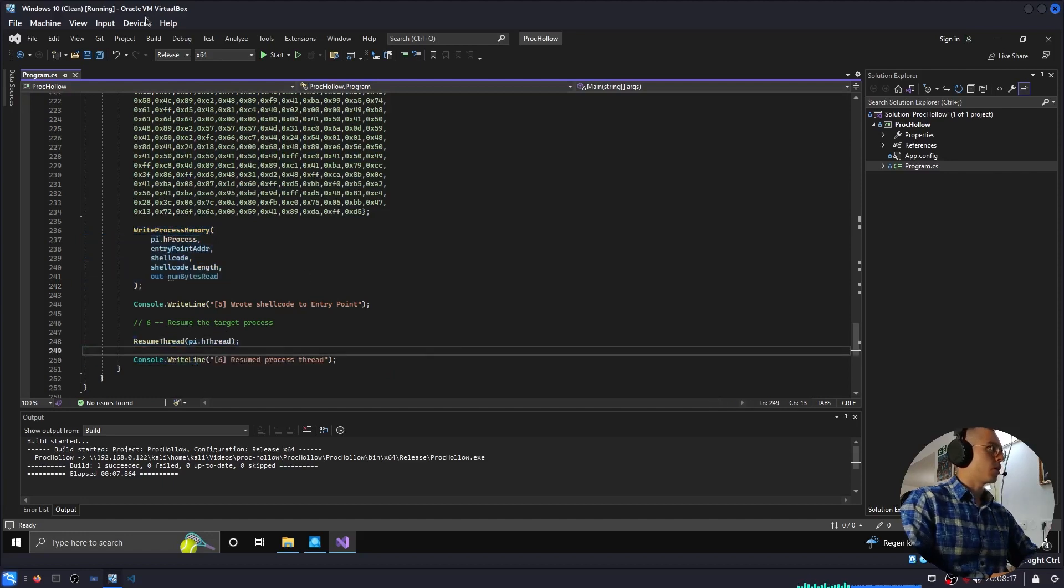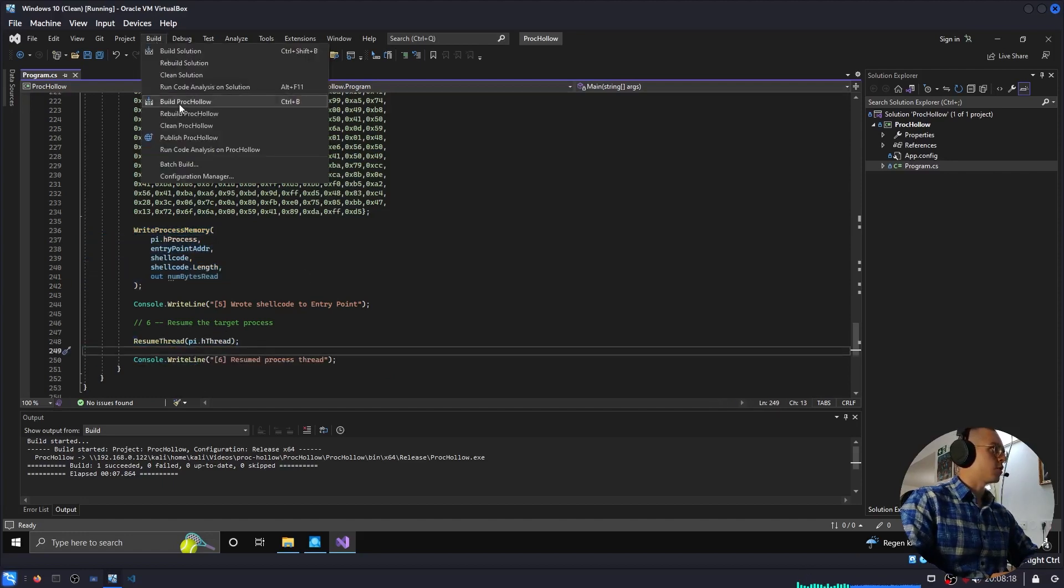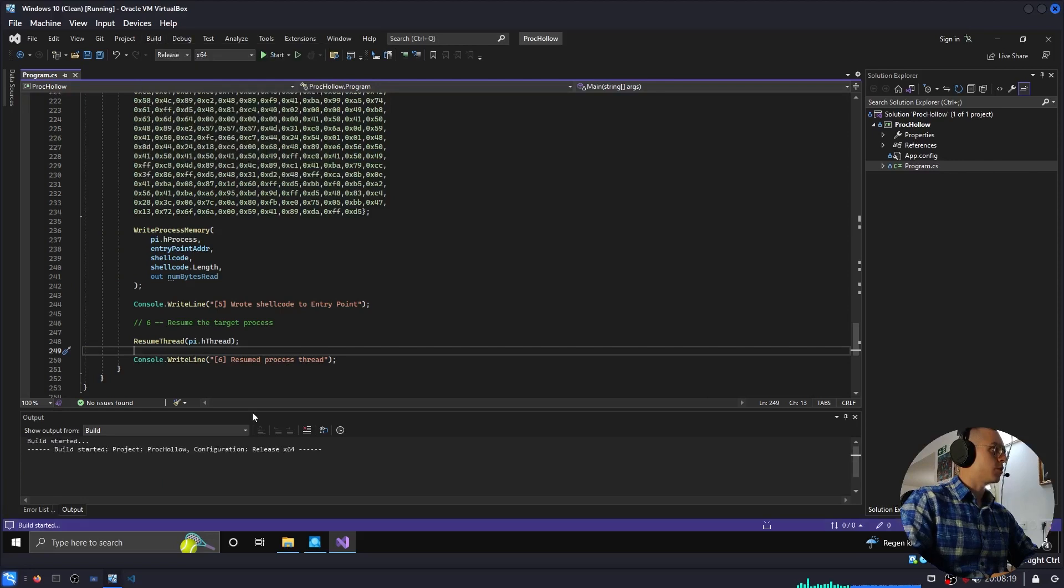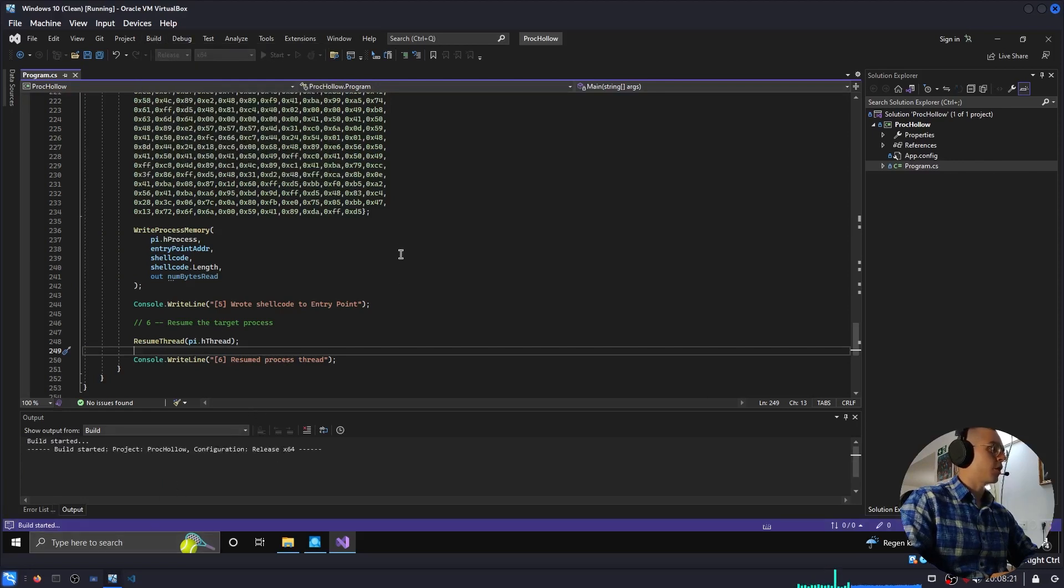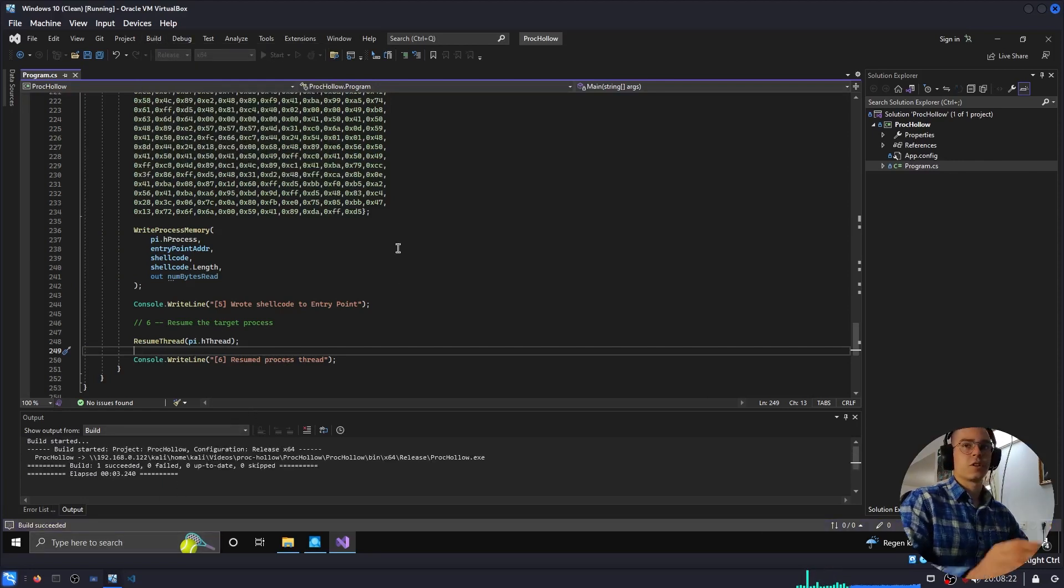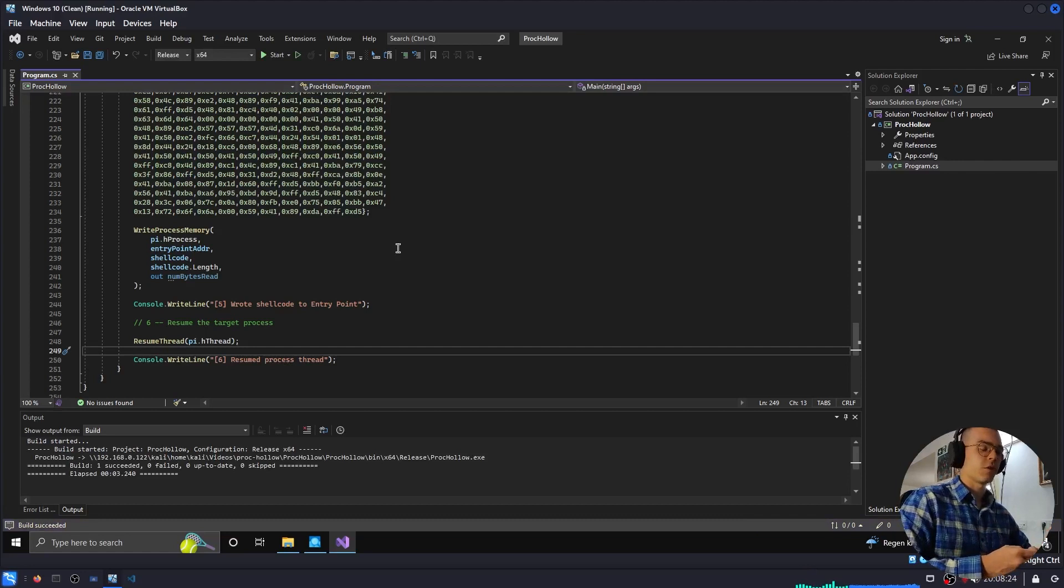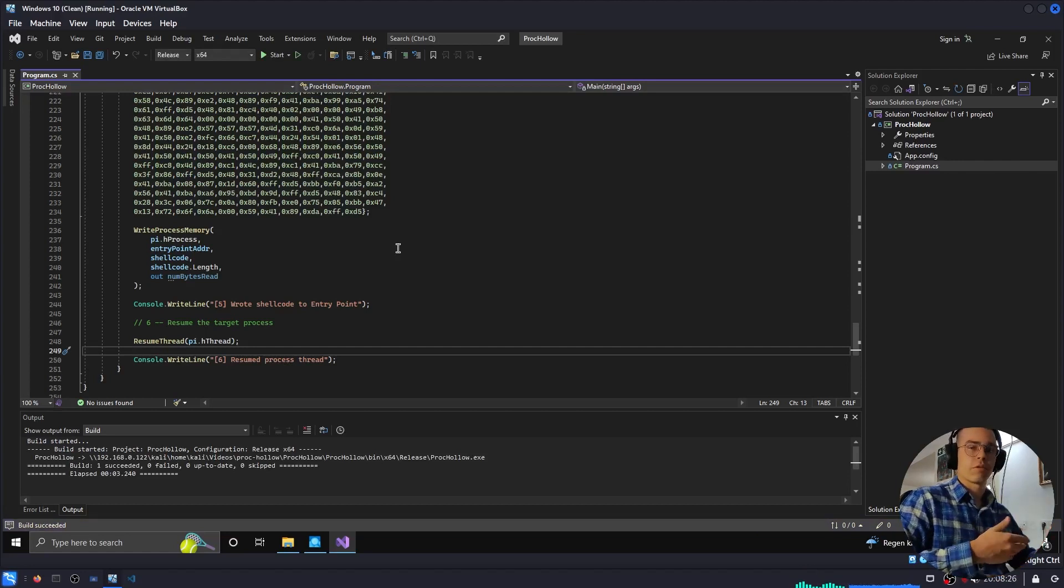And as you can see, I'll build this, and we'll run it. And we should see a notepad.exe process running, and yet we have a reverse shell.